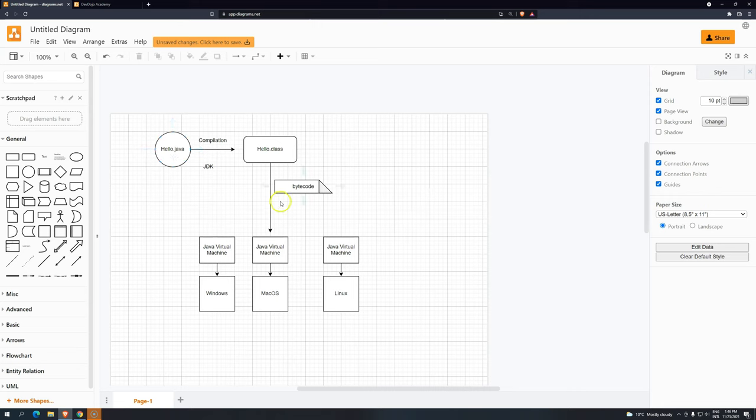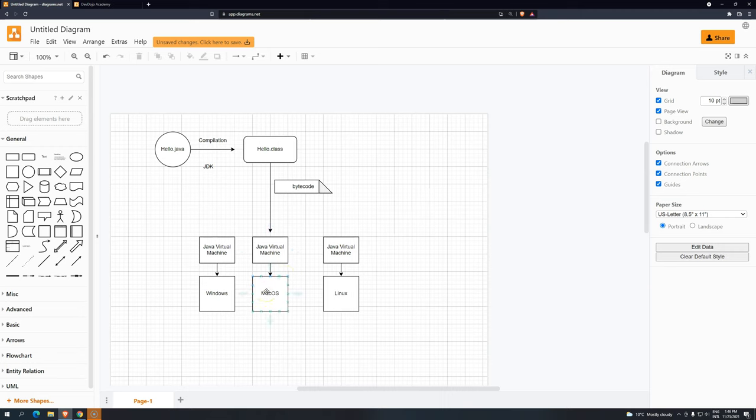From there, the .class file, the bytecode, will be used by the JVM to send operations, commands. It will be used by the operating system to achieve what you are telling the computer to do.